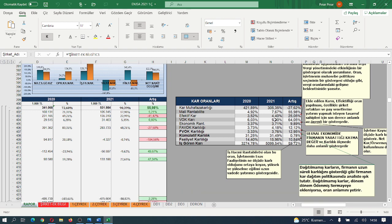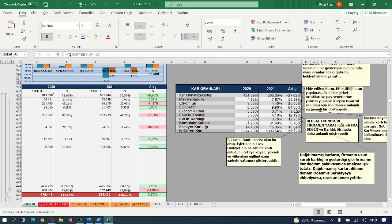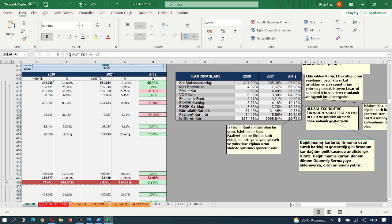Mali rantabilite %56 oranında artış gösterdi, güzel. Efektif kar %25 artış gösterdi, o da güzel. Ekonomik rantabilite %10 nispetinde artış göstermiş; son derece zayıf bir artış. Faiz vergi öncesi karlılığı %13 oranında artış göstermiş; günümüzün koşullarında yeterli sayılmaz. Faaliyet karlılığı %11 düzeyinde bir artış kaydetmiş. İşgören karlılığı son derece düşük kalmış, %56 bir artışla; yeterli değil, %100'ün üzerinde olması gerekir.